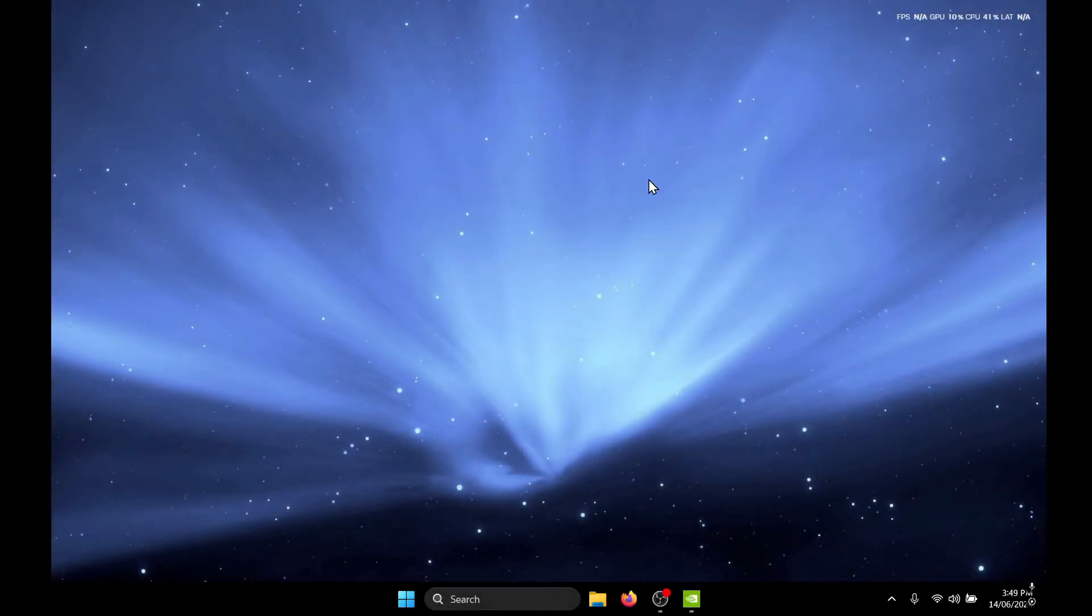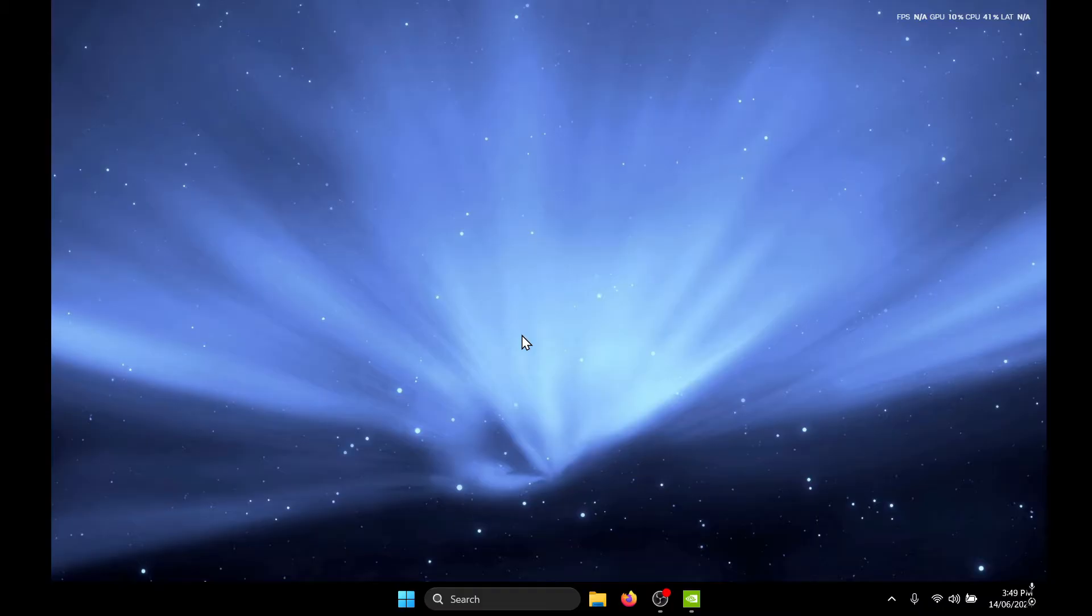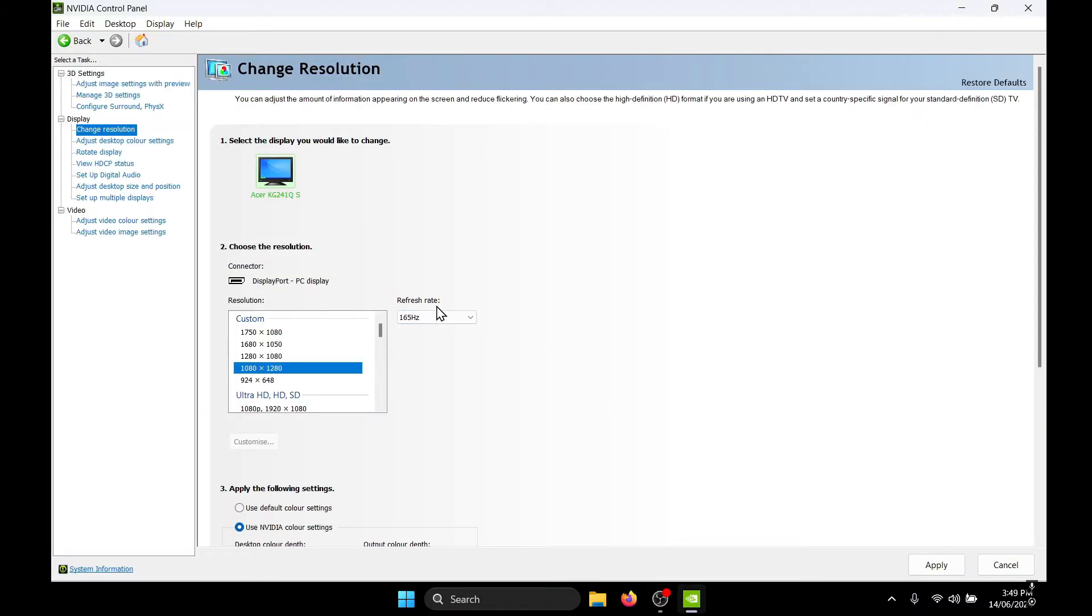All right, so in this video I'll be showing you how to get rid of black bars on your screen. Like you can see on either side of the screen, I'll be showing you how to get rid of it on NVIDIA graphics cards.